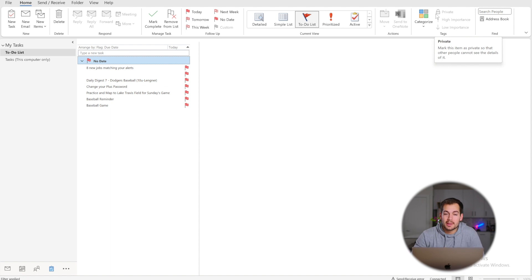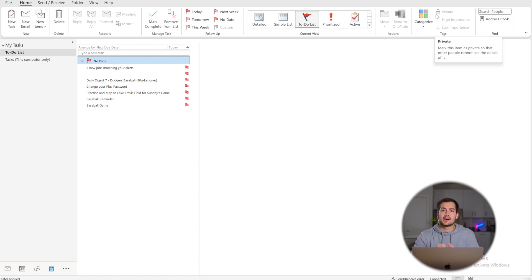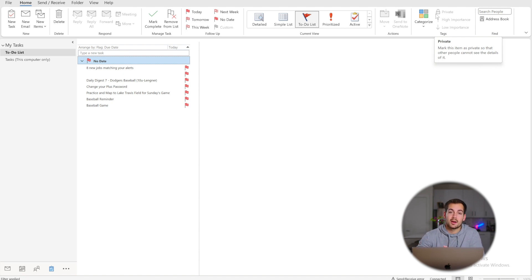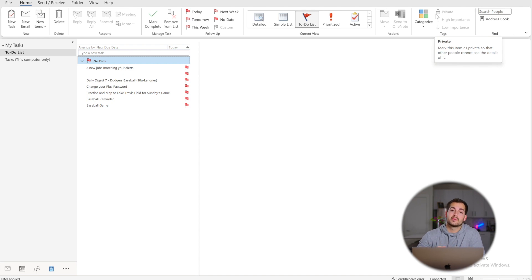The 10th and final tip is delayed delivery. The most practical use for this is catching mistakes before it's too late — if you realize you forgot something or made a mistake, you can go back and make edits before the email is ever delivered.